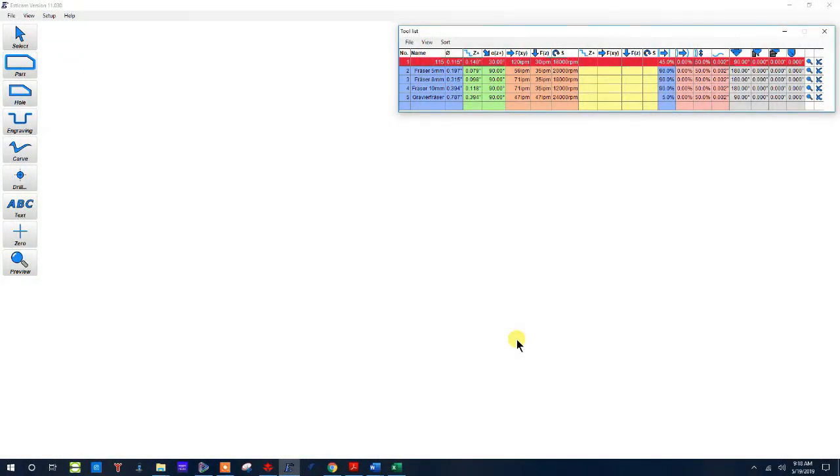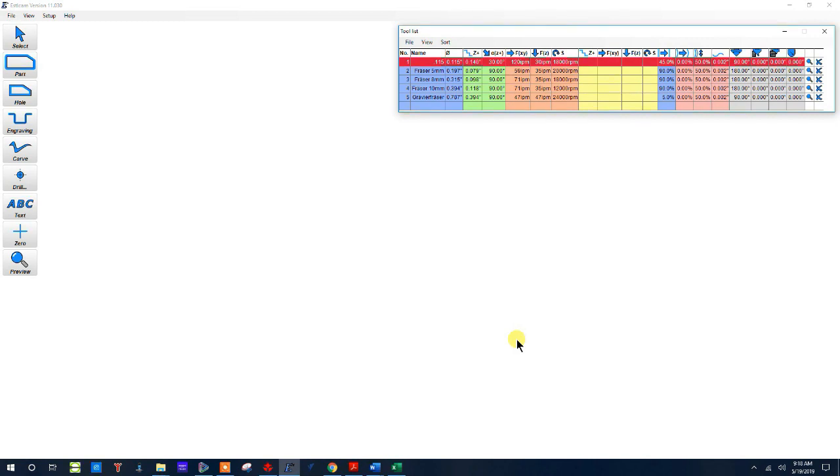Hello, this is Bob with BobCNC and this is going to be a tutorial on Estlcam software. In this tutorial I'm going to be making G-code files out of DXF files or CAD model files.